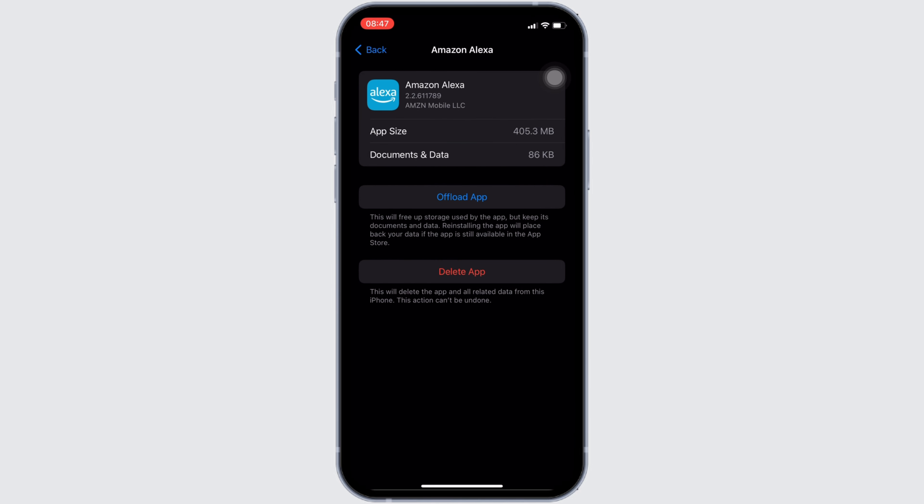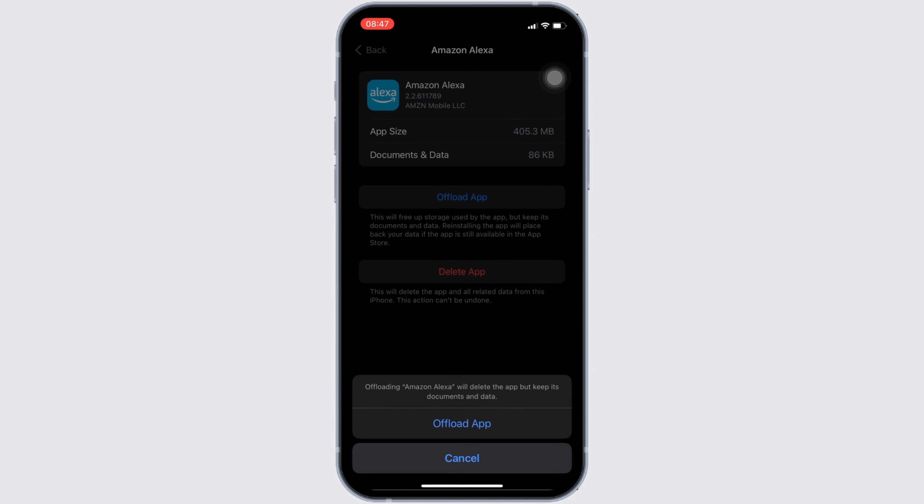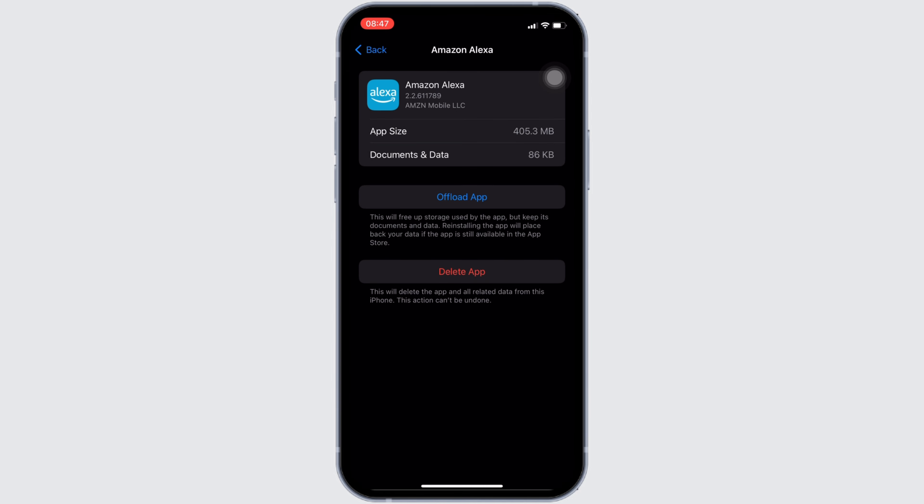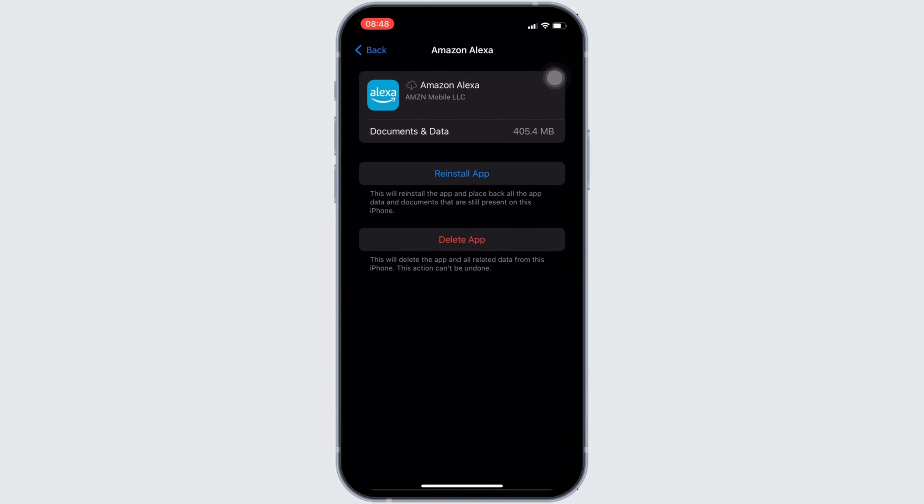In here, you will see the option of offload app. Click on it, and then once again, click on offload app. It means clearing the cache and the storage of the application.